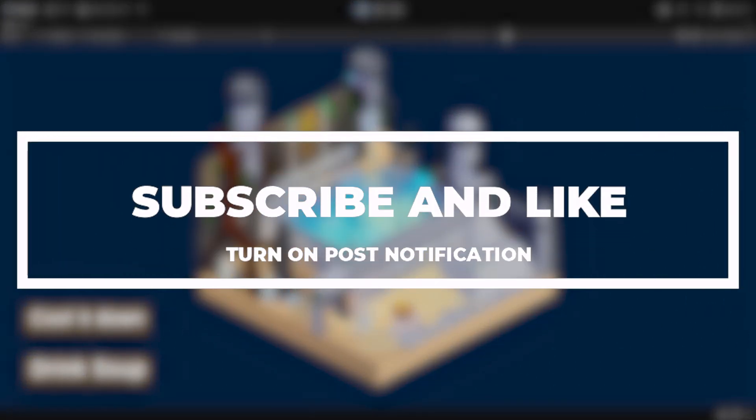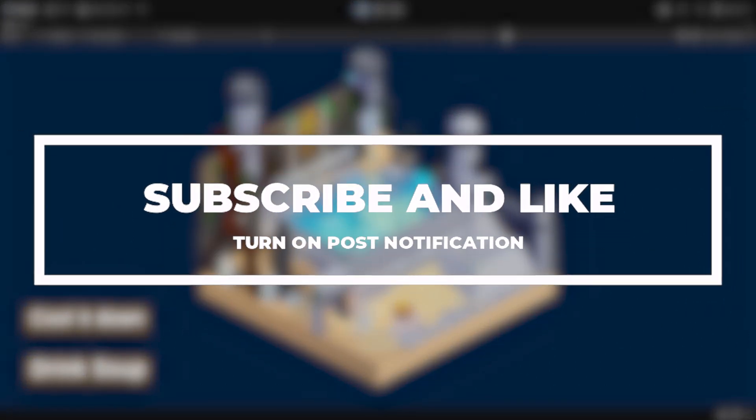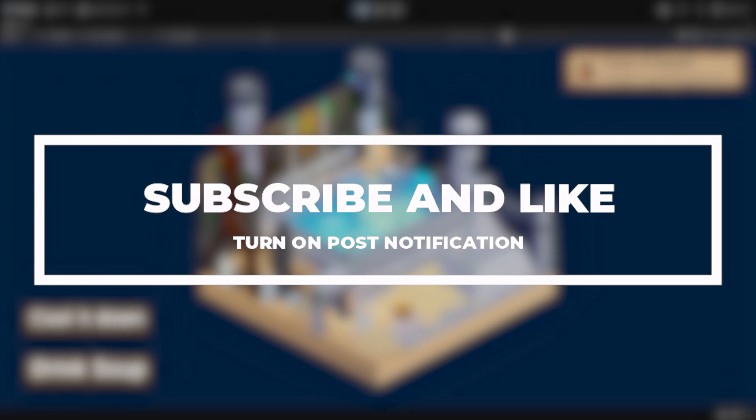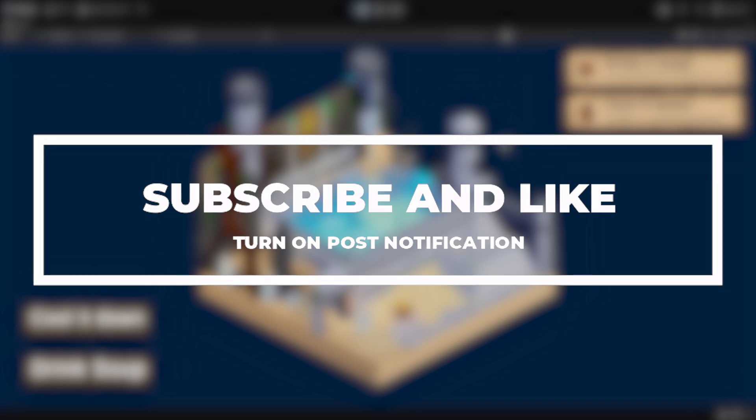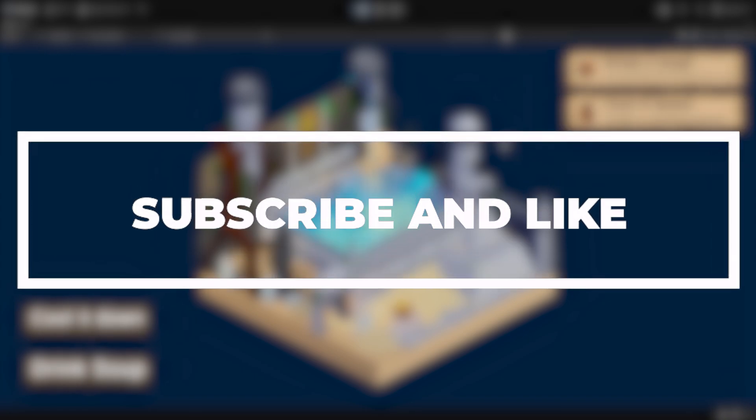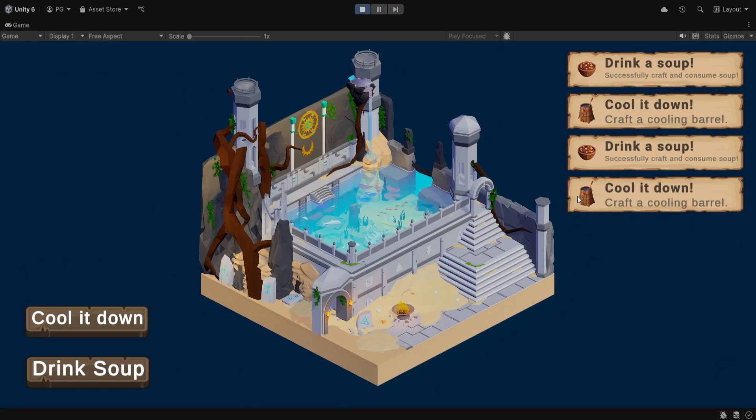Making an achievement system in Unity is quite easy, so let's get started. As you can see here, we have some achievements that are fully customizable, from the sounds to the display of the icon to even the text.